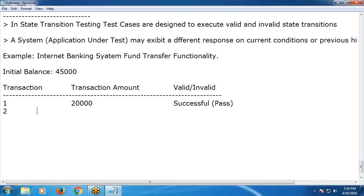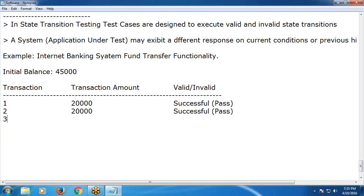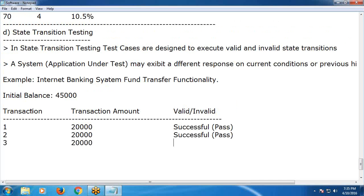Second transaction: same input — 20,000. Result: successful. Pass. Third transaction: same input — 20,000. But this time it seems like Fail — unsuccessful.